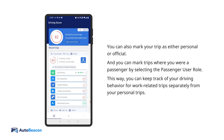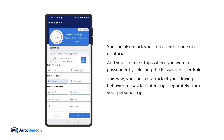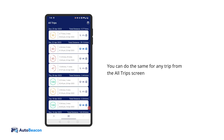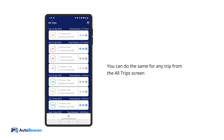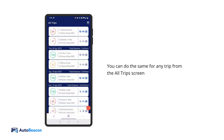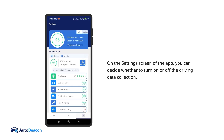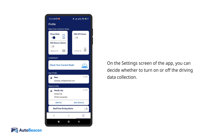You can also mark your trip as either personal or official. This way, you can keep track of your driving behavior for work-related trips separately from your personal trips. On the settings screen of the app, you can decide whether to turn on or off the driving data collection.